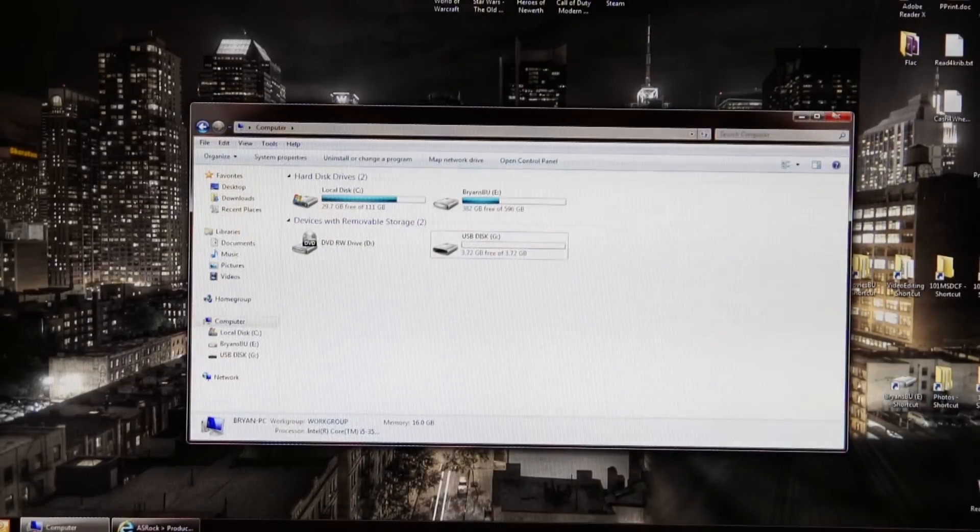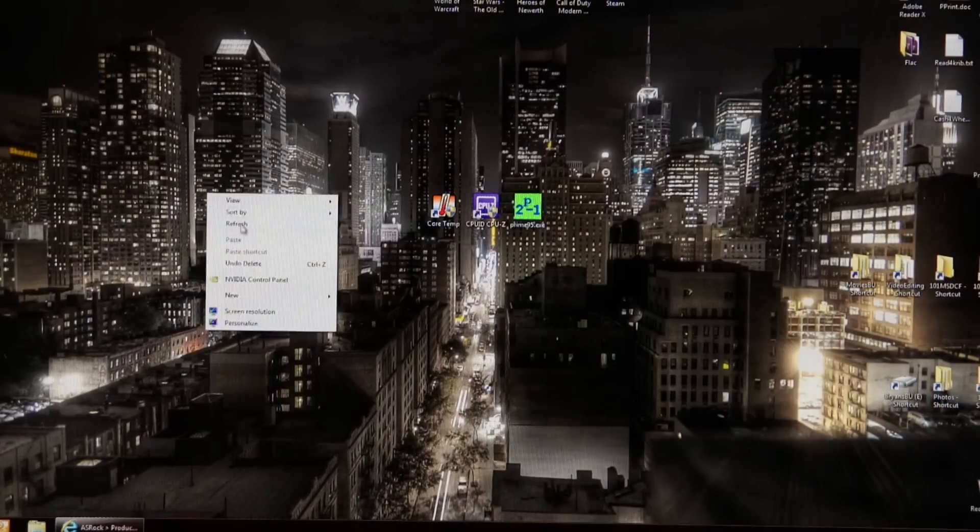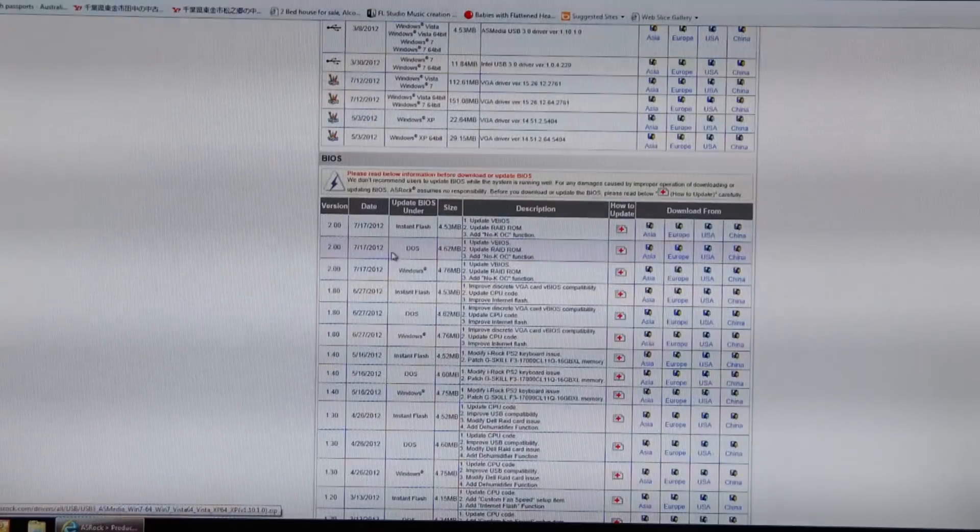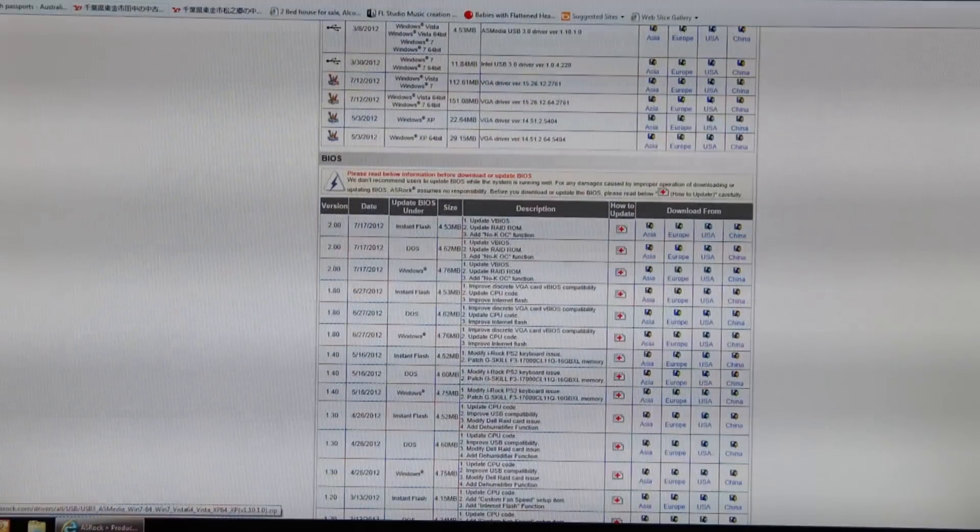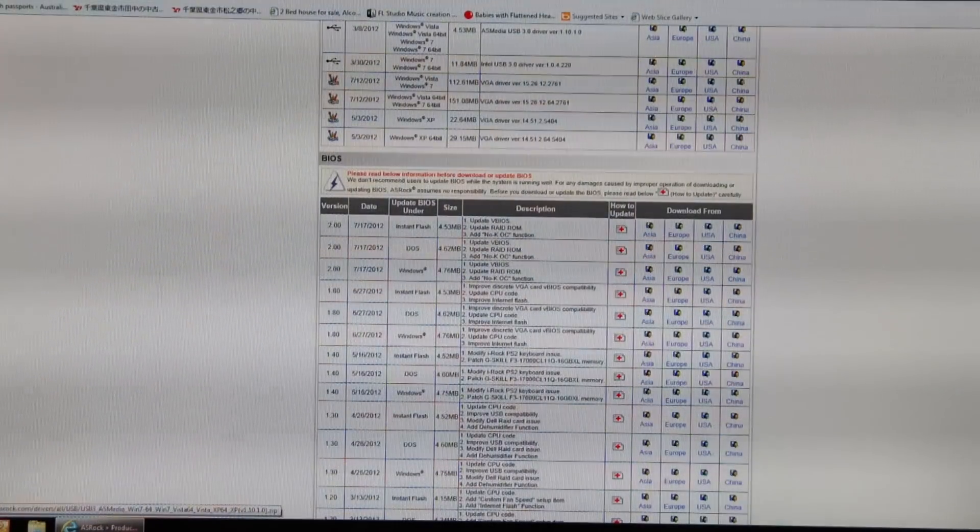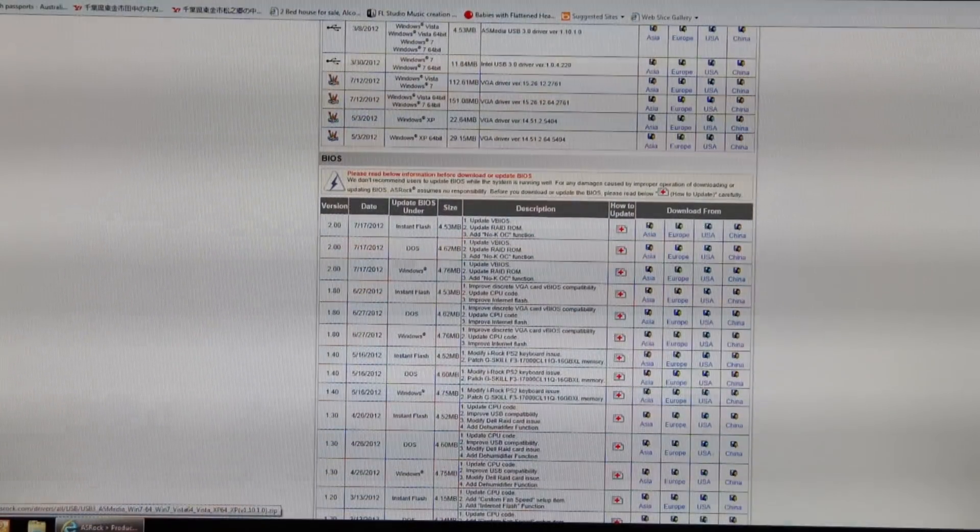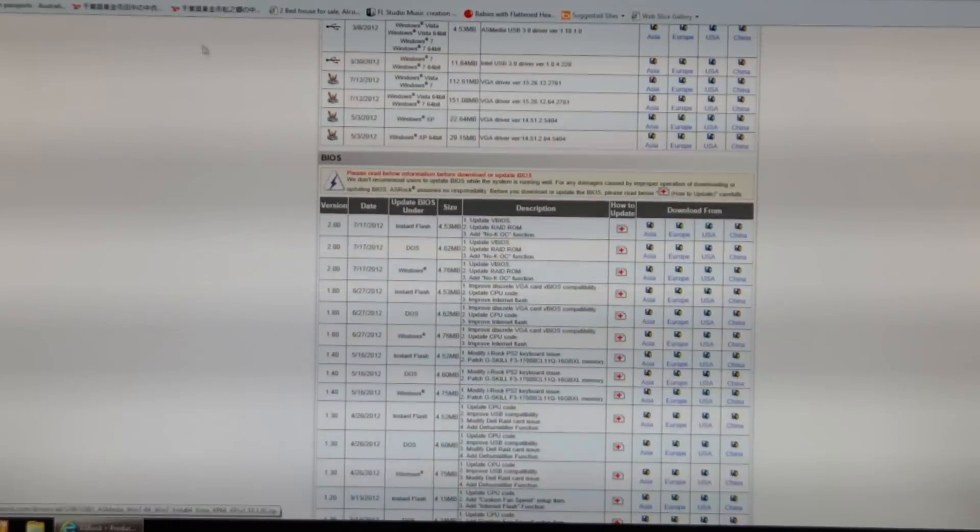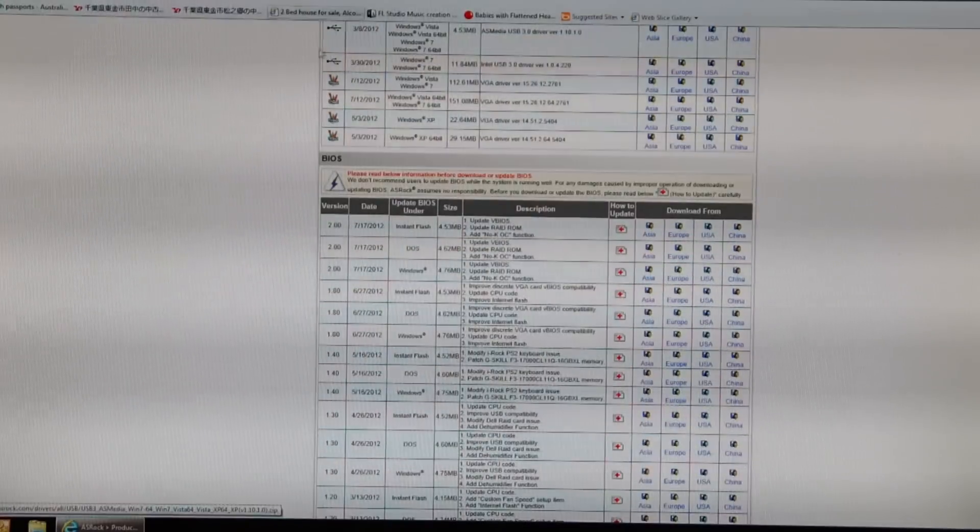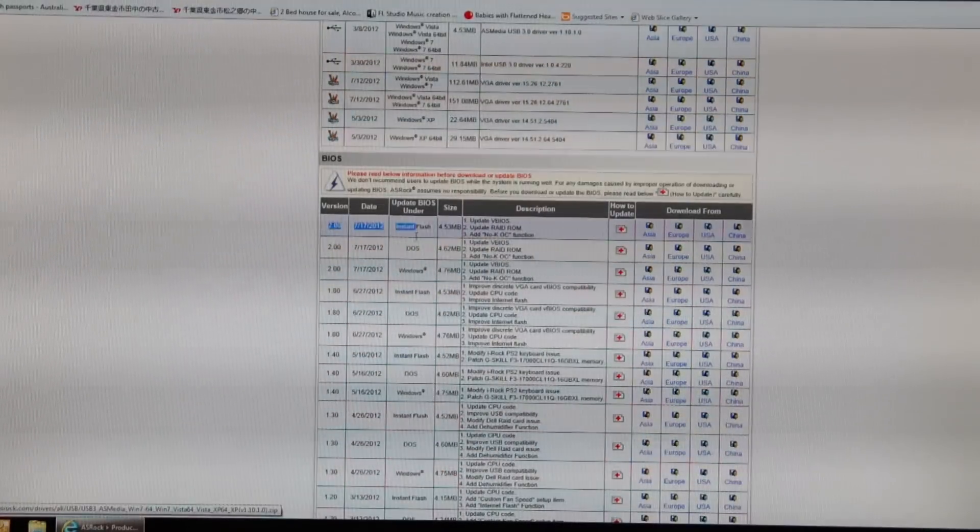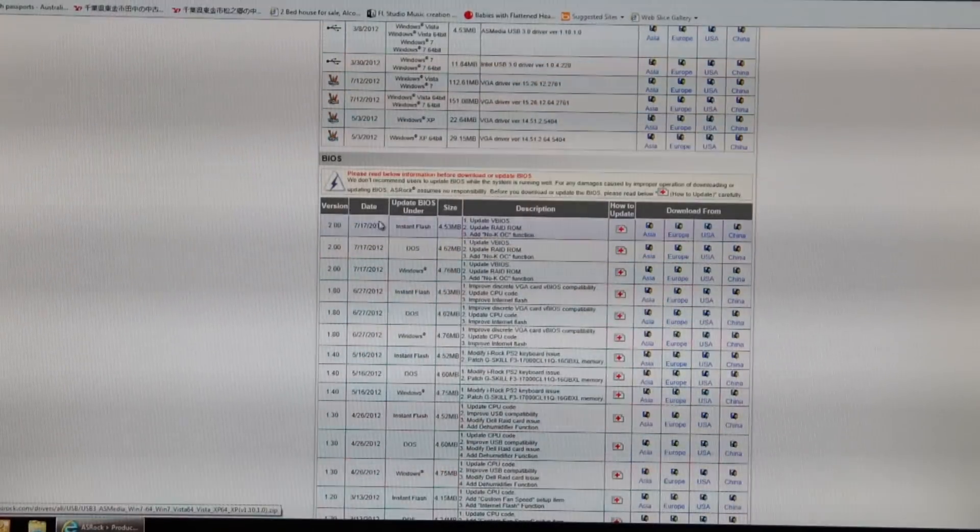After we've done that and made sure it's FAT32, we are going to go to ASRock's website. I'll put this link in the description below if you've got an Xtreme 4 like me. But make sure you get the one specific to your motherboard. We've got the latest version here.